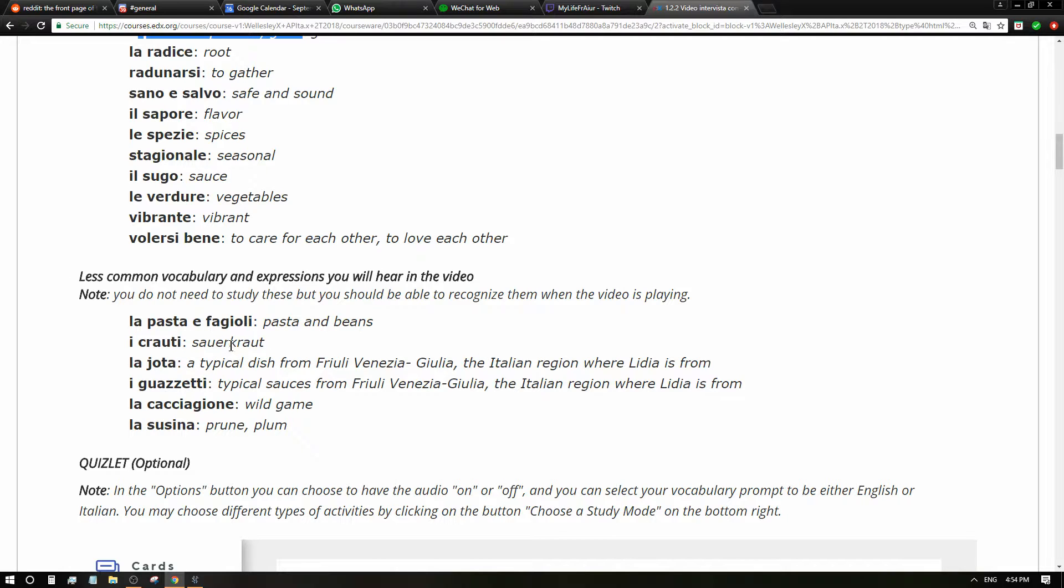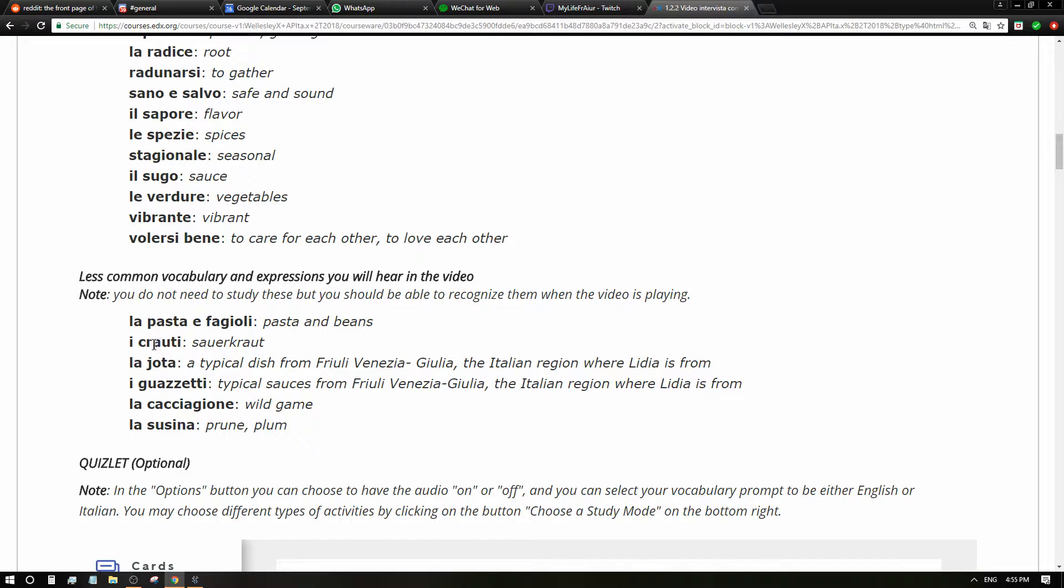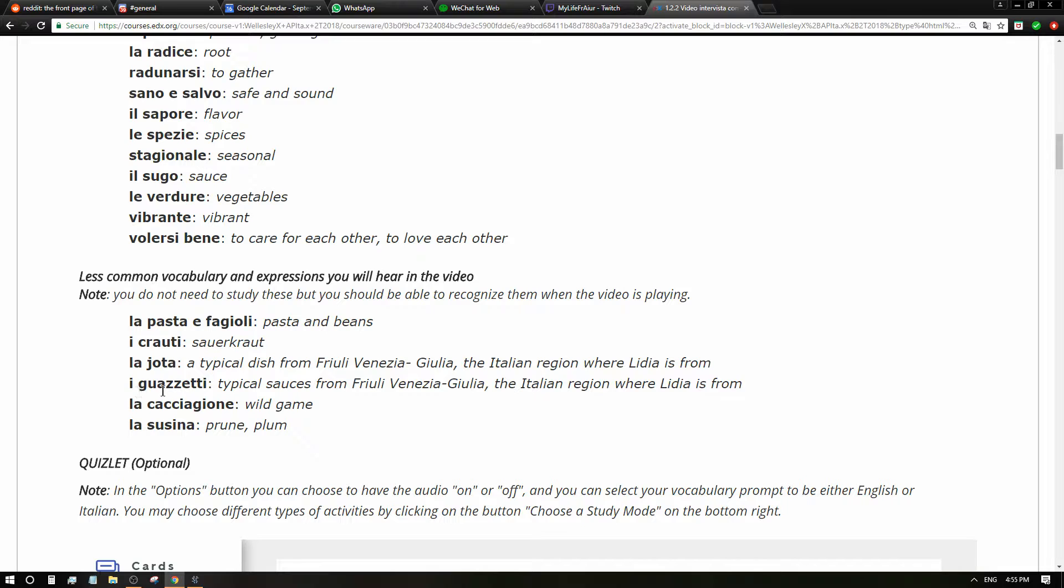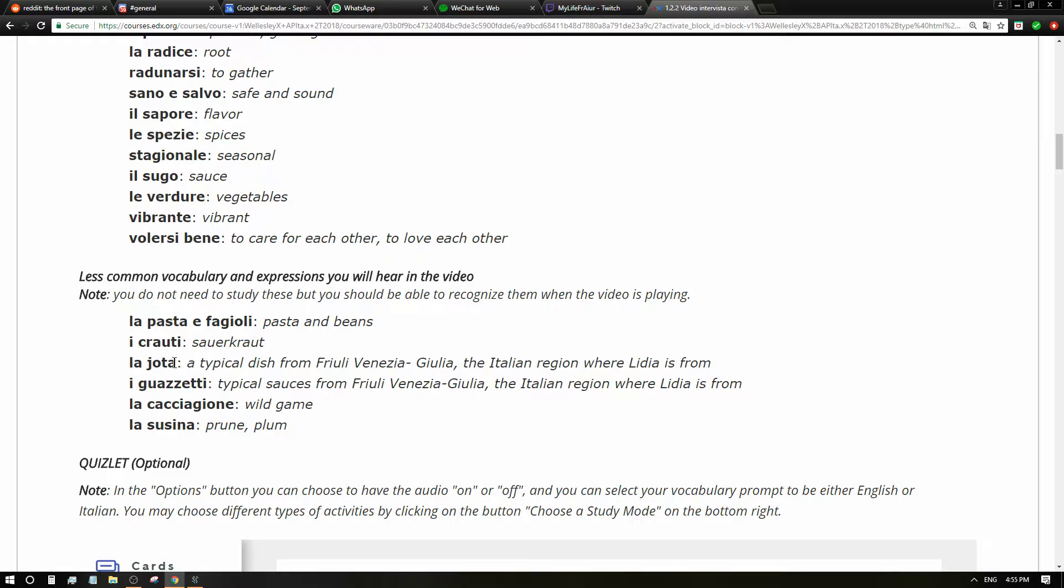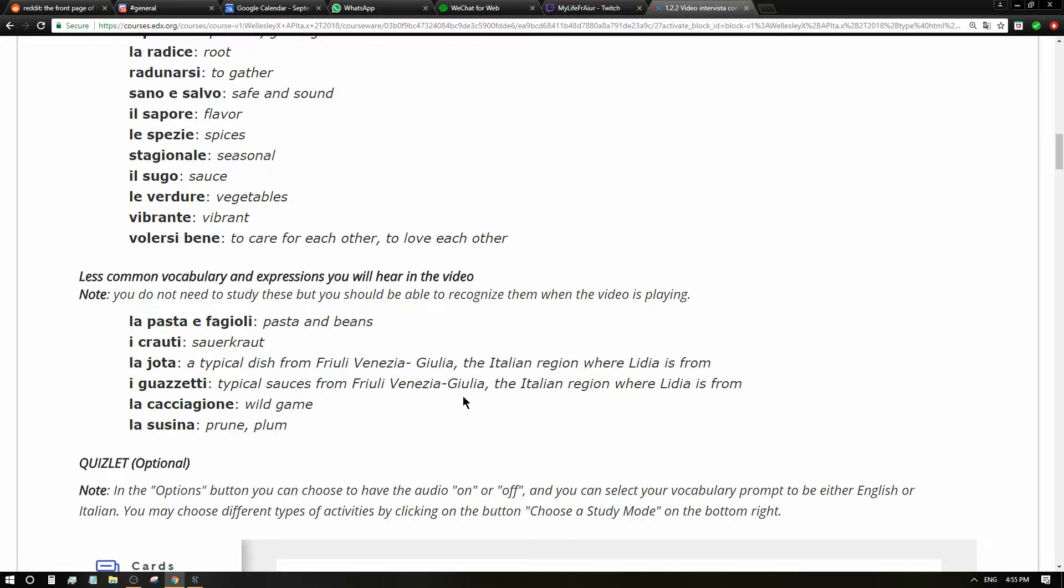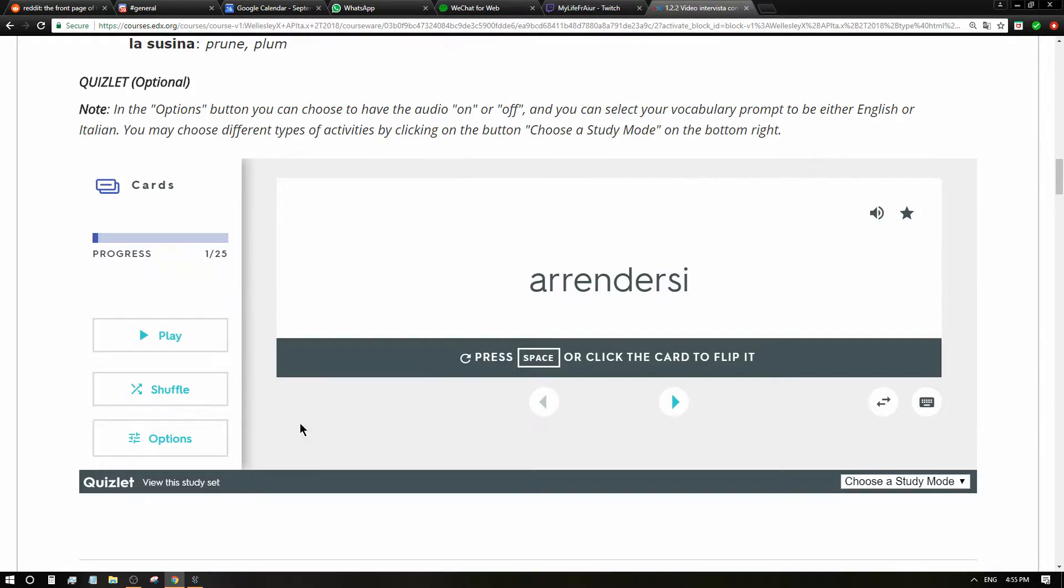We have even more less common vocabulary. La pasta e fagioli - pasta and beans. I crauti - sauerkraut. This is my favorite German food, so good. Sauerkraut with wurst, it's so good. I like this kind of weird German food. La jota - a typical dish from Friuli Venezia Giulia, the Italian region where Lidia is from. I never heard of this. I should try it, as long as it's not made of fish.